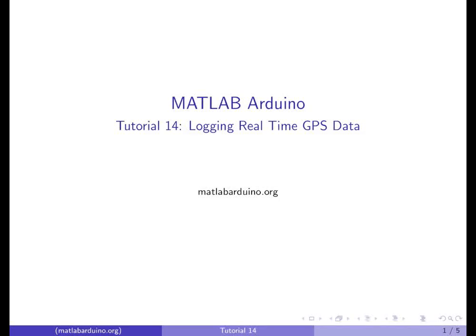Welcome to the 14th MATLAB Arduino tutorial. This video will cover logging real-time GPS data into MATLAB.